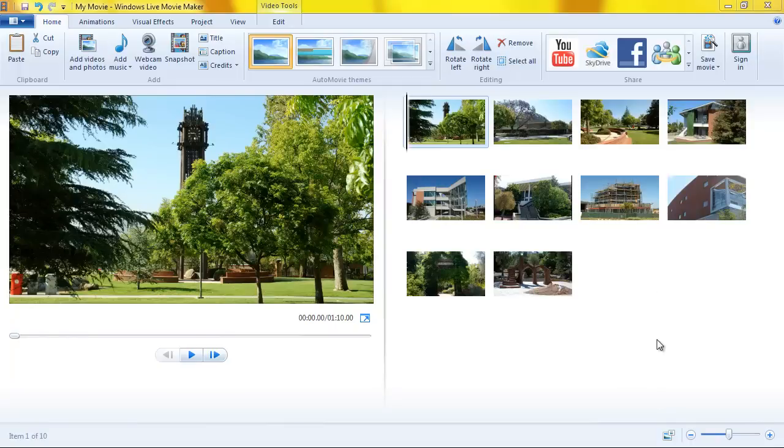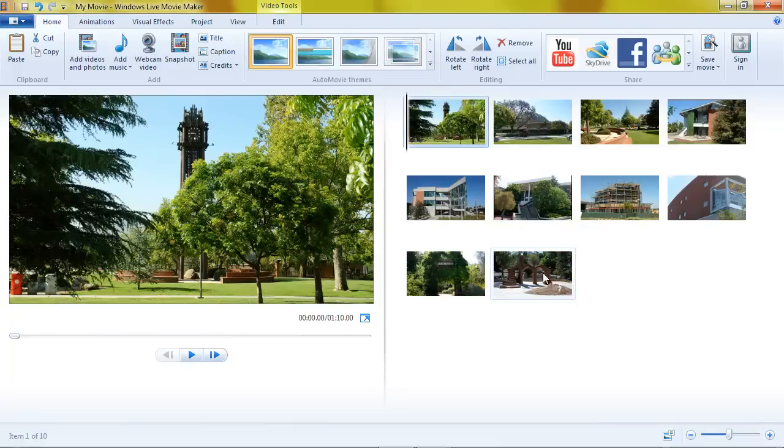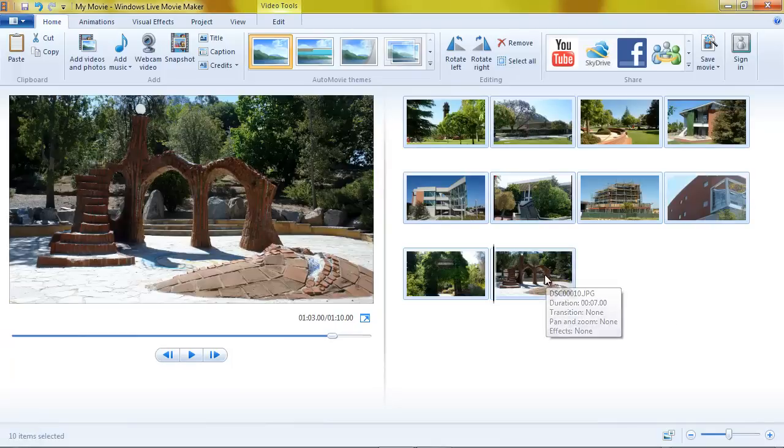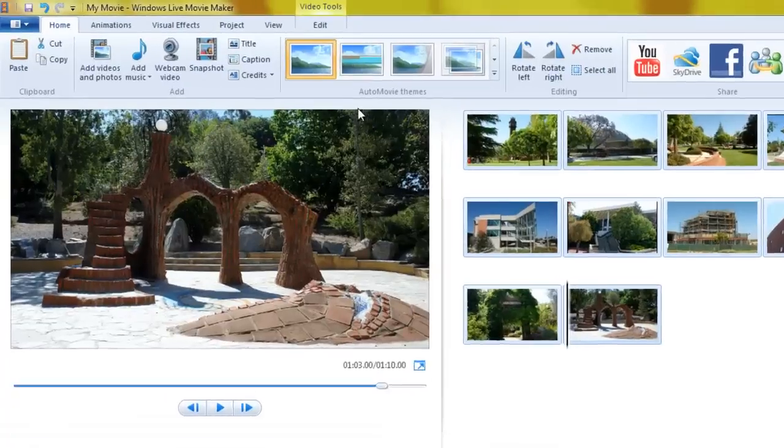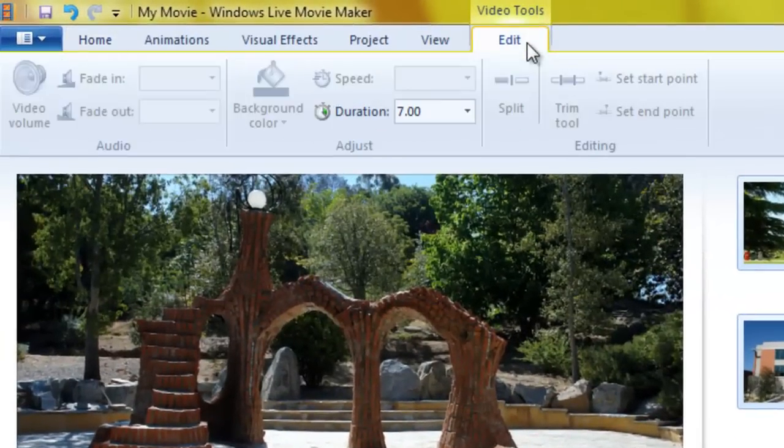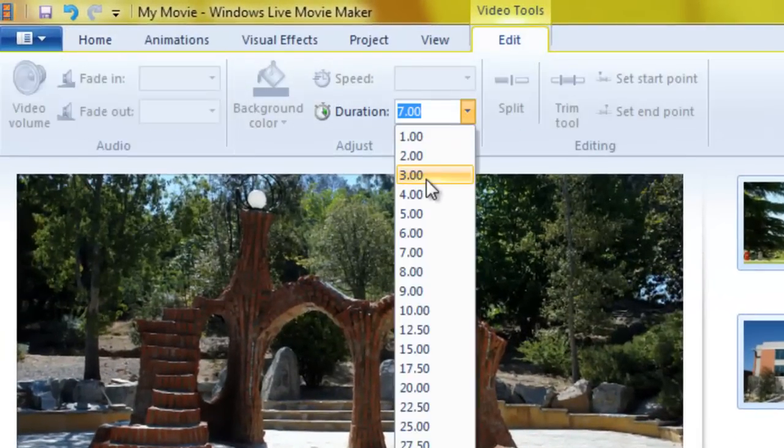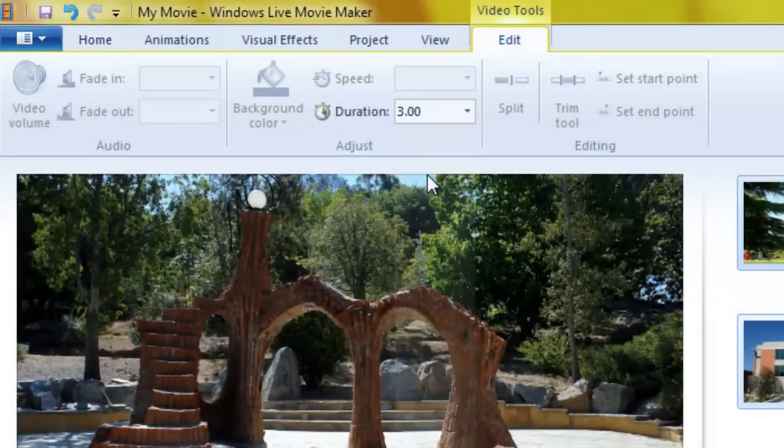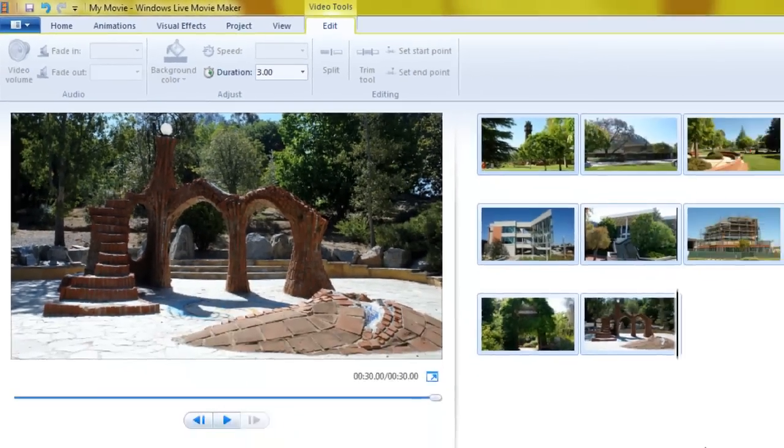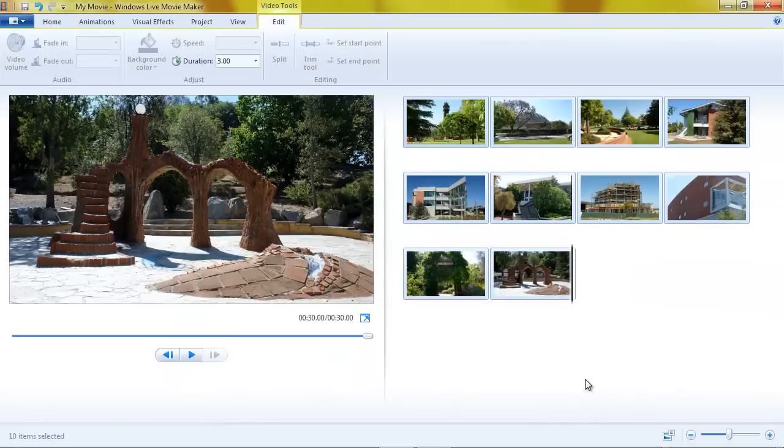I've cropped them to 16.9 aspect ratio. And let's go ahead and set their duration for about 3 seconds each so that we can get through the slideshow fairly quickly. Okay, we've just applied 3 seconds to all of them.